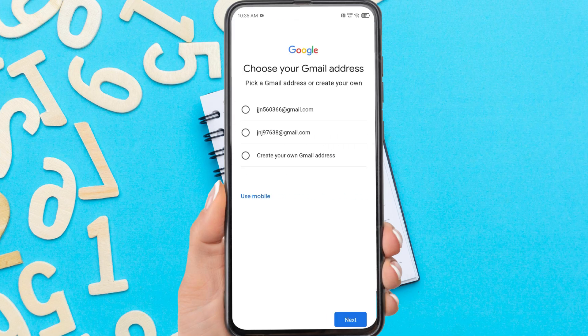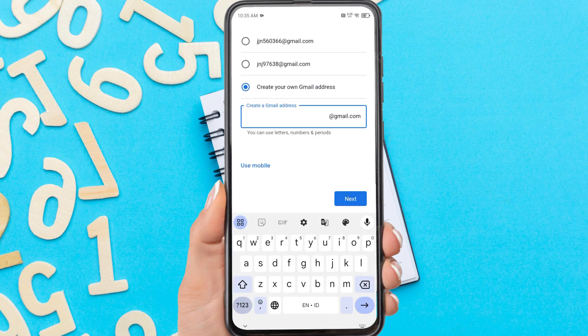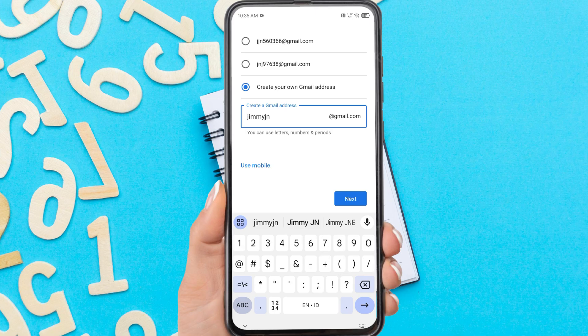Here Google will recommend two Gmail addresses for you, but if you want to use your own Gmail name, tap 'Create your own Gmail address.' If so, tap next.